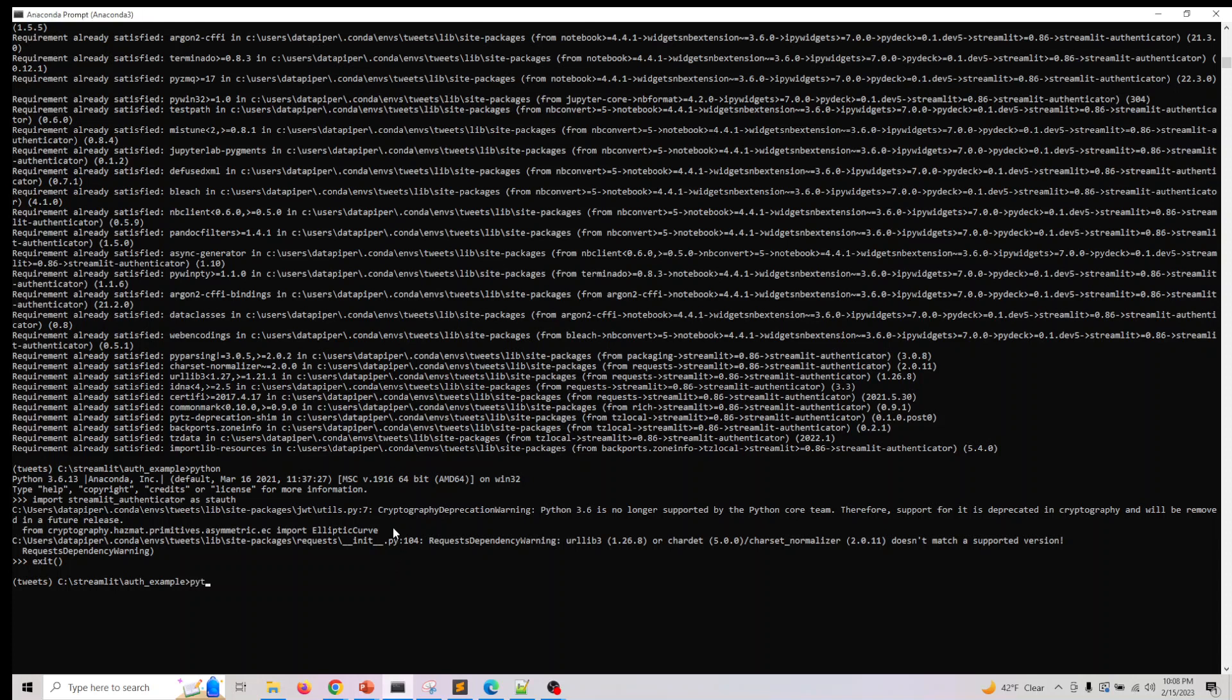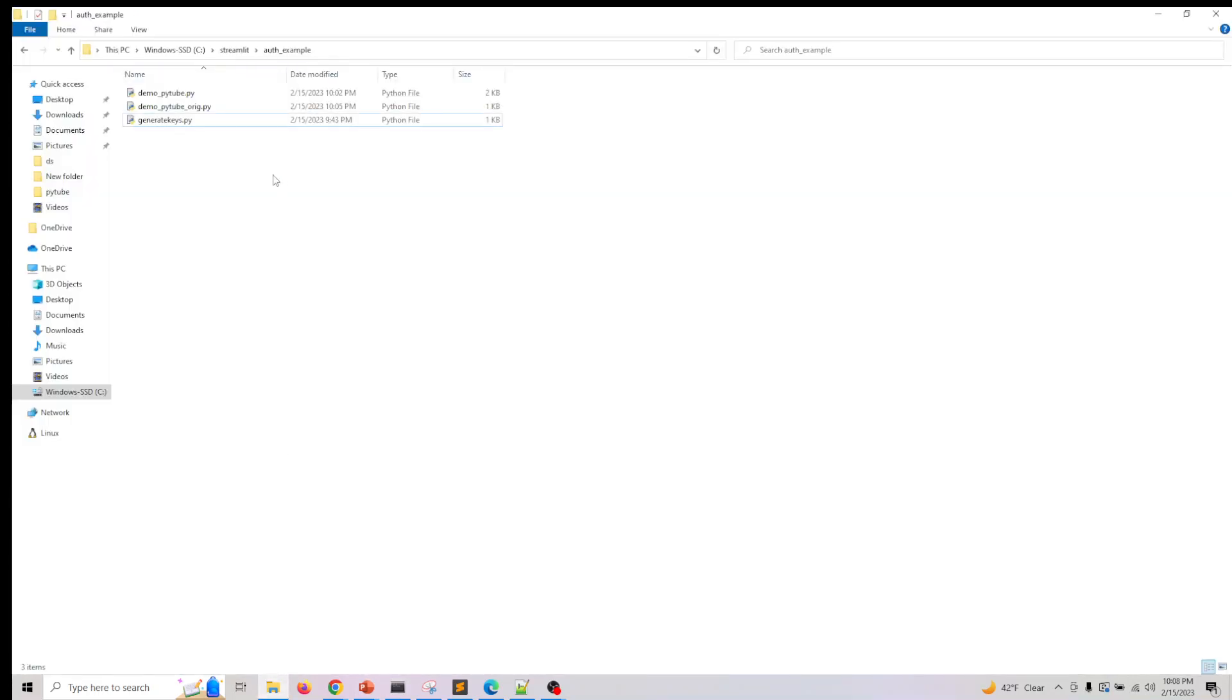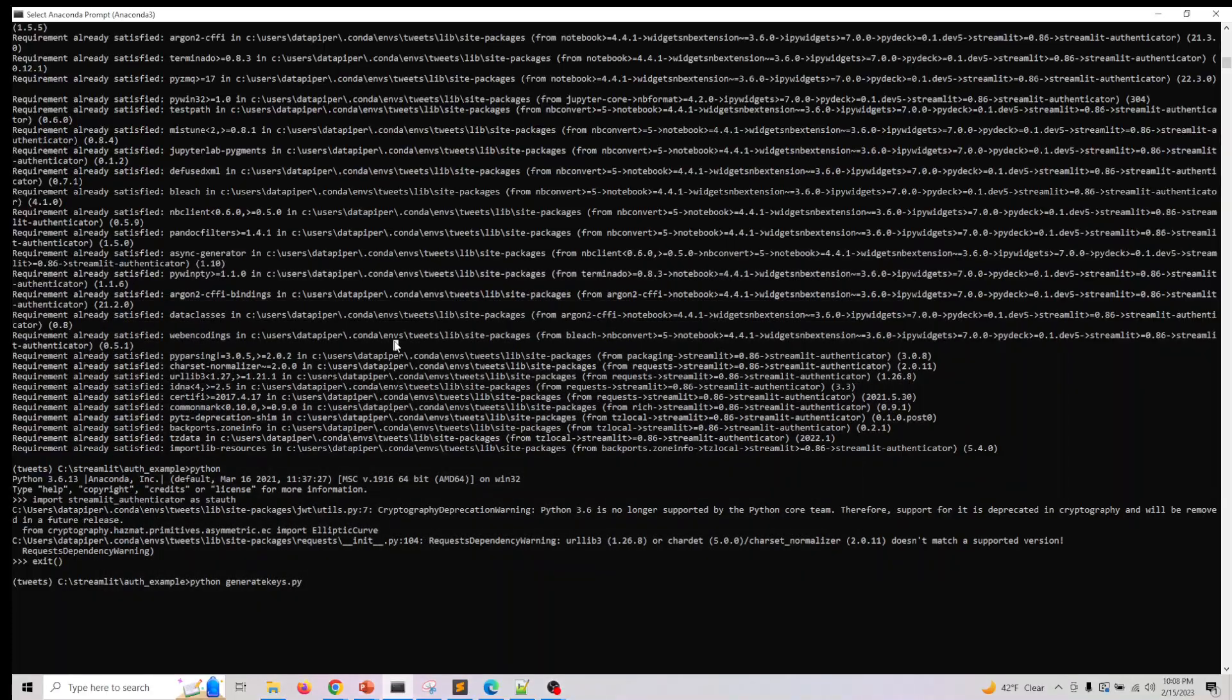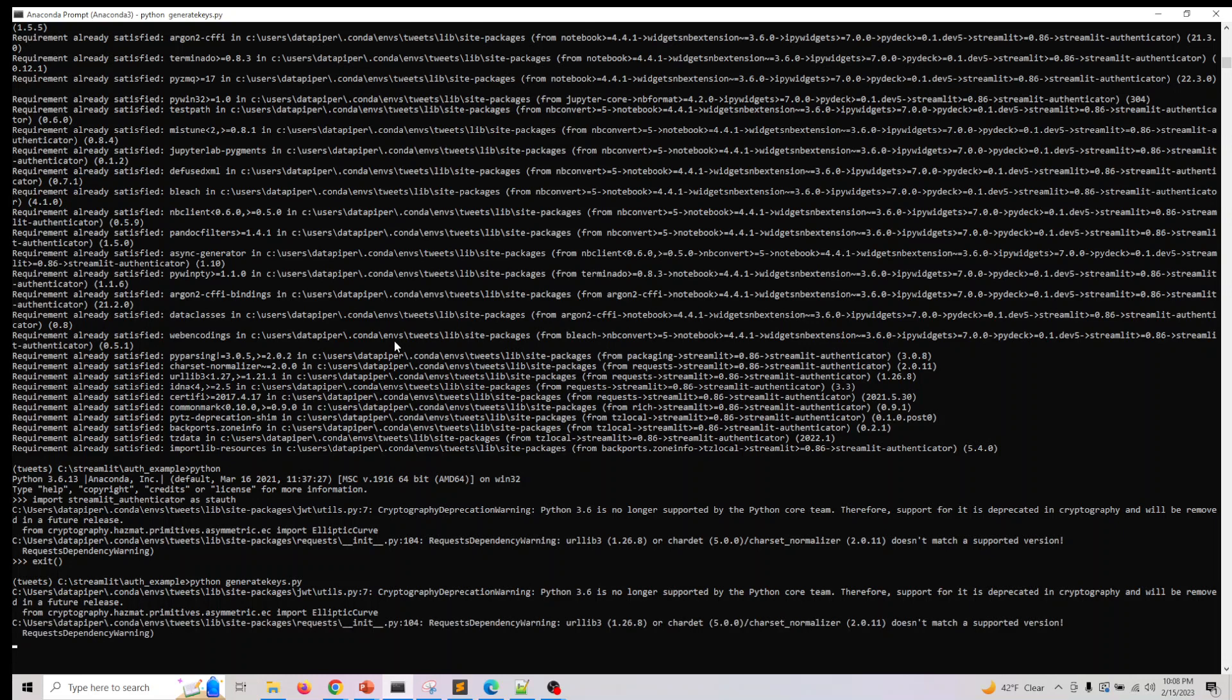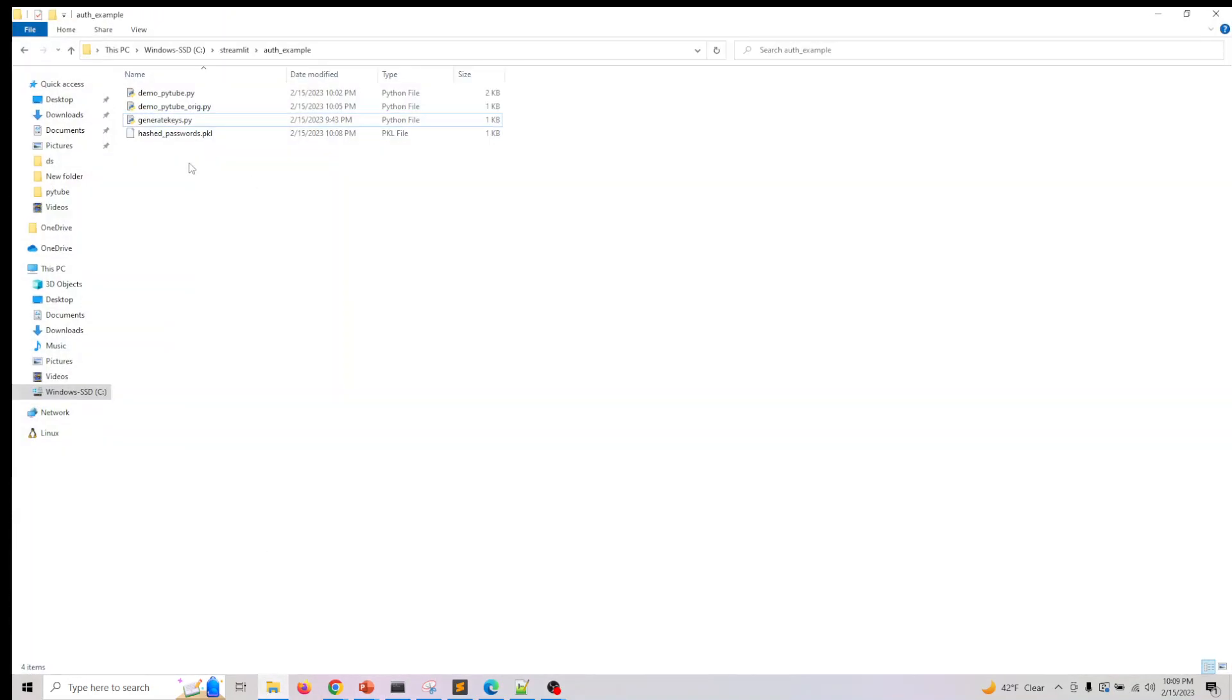Let me do python generate_keys.py. Let me show you - I don't have the pickle file here. If I just run this program, we will get an encrypted password file.